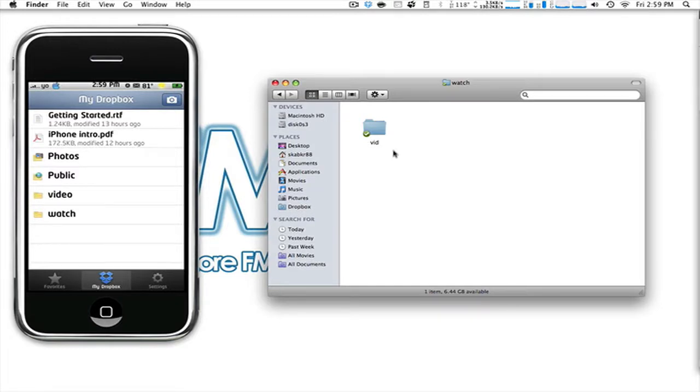The application for the iPhone is actually free. The application for the Mac and PC is also free. Now, what's the catch? Well, you know, there isn't any catch.